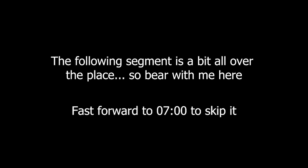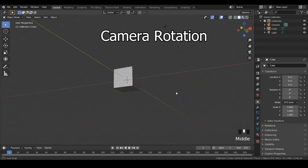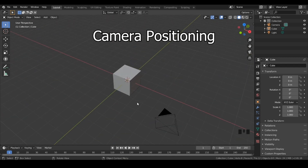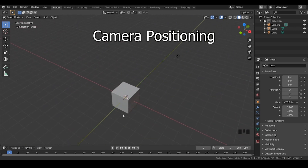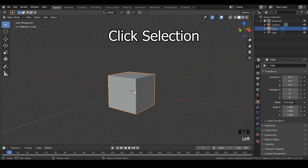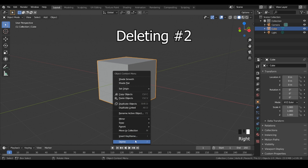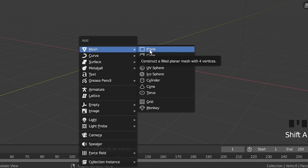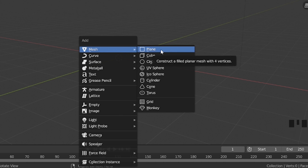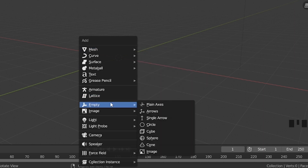Now let's go over the controls. Holding the scroll wheel and moving your mouse rotates the viewport camera. Holding the scroll wheel and pressing shift while moving your mouse changes its position. Selecting is done by left-clicking. Pressing the X key, or right-clicking and selecting delete, deletes stuff. Shift plus A brings up the add menu — hover your cursor over the tab and select what you want. The things we'll need are just a plane and a sphere from the mesh tab, and a background from the images tab.